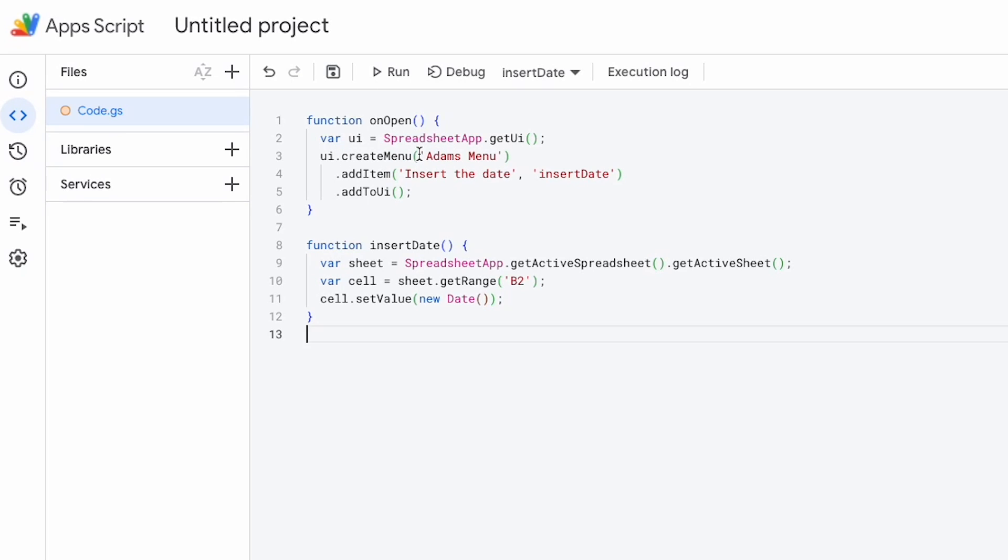So what this will do is this will create a new menu up the top of the spreadsheet. I'm going to add an item called insert the date. That's going to be the name of the menu and then I'm going to say the function I want to run when I click that button then add that to UI.